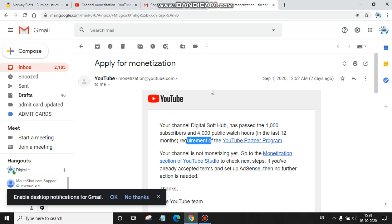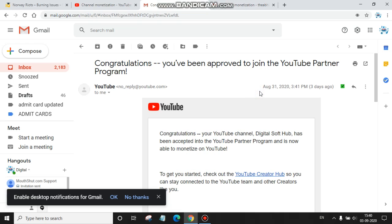Actually, I reached this milestone on 31st of August in the morning. Now you can see my channel was monetized on the same day, 31st of August.